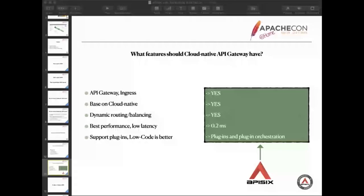Finally, in addition to the plugins, APISIX also supports plugin orchestration. All users only need to drag and drop to complete certain features. I will play a video later to show you how it works. Until now, only APISIX supports plugin orchestration.